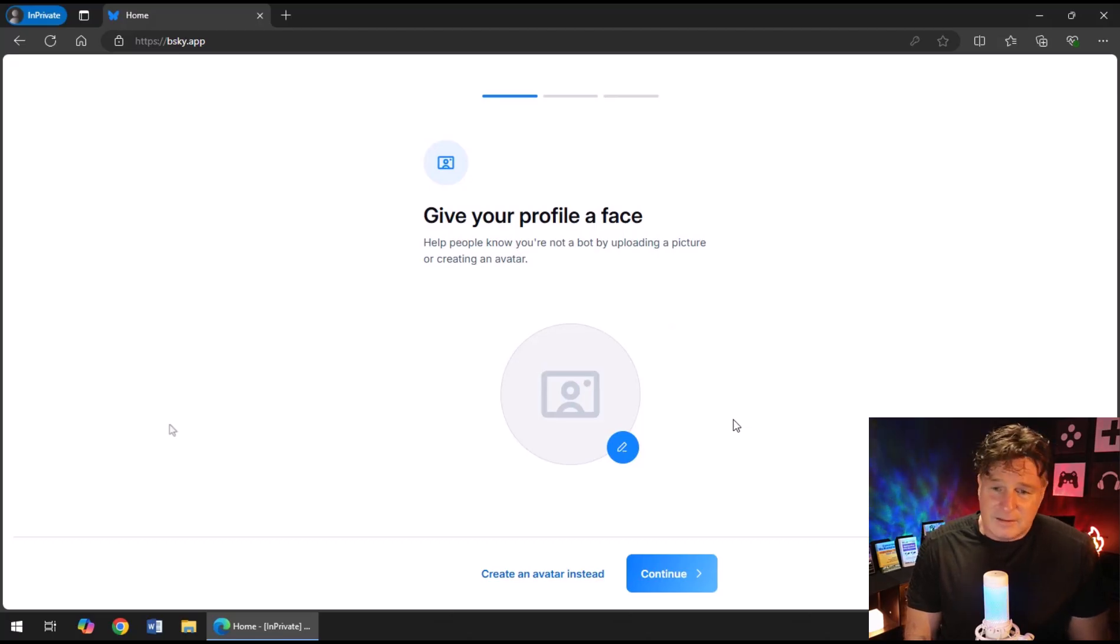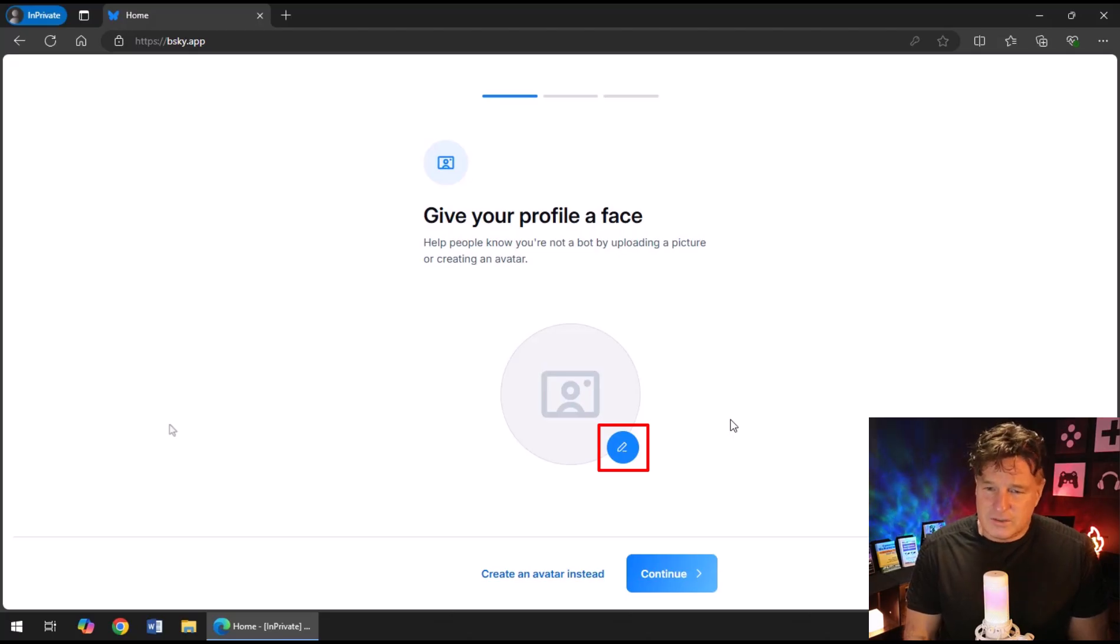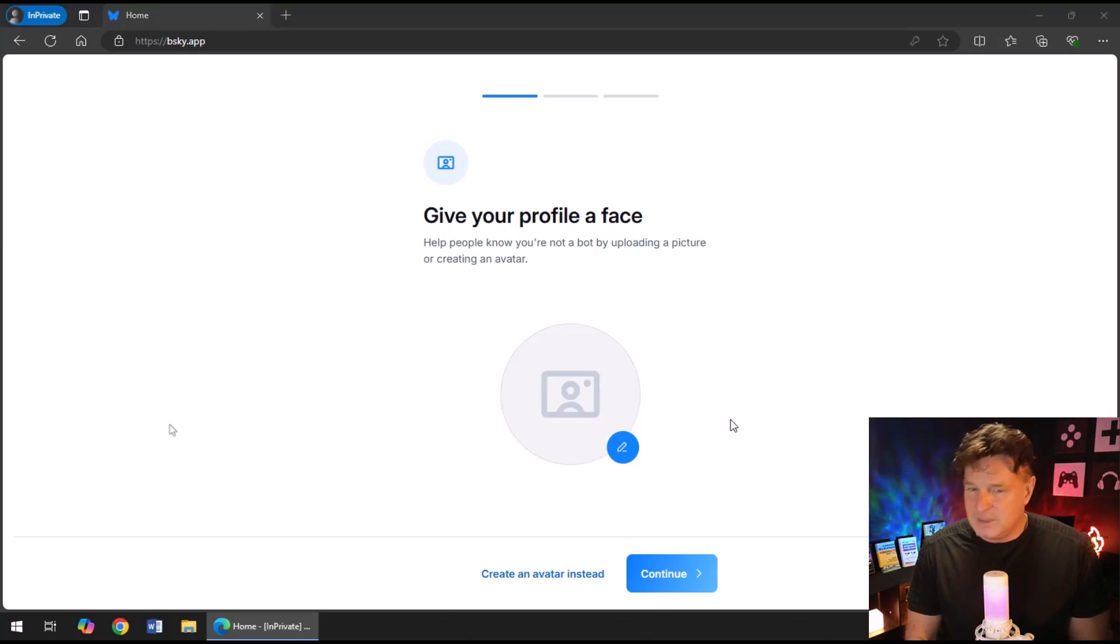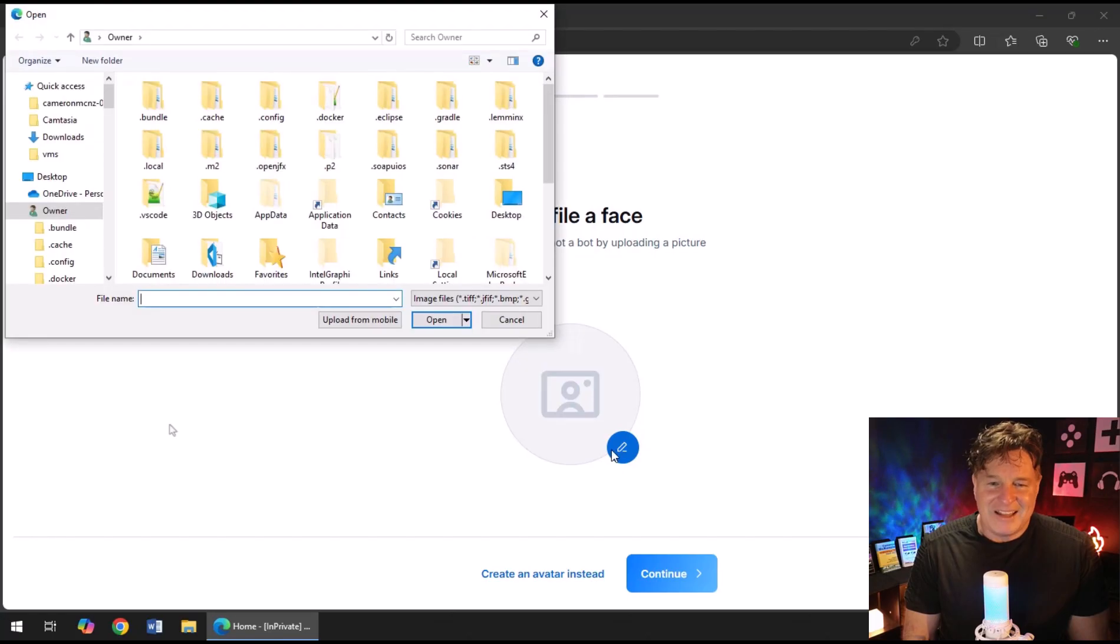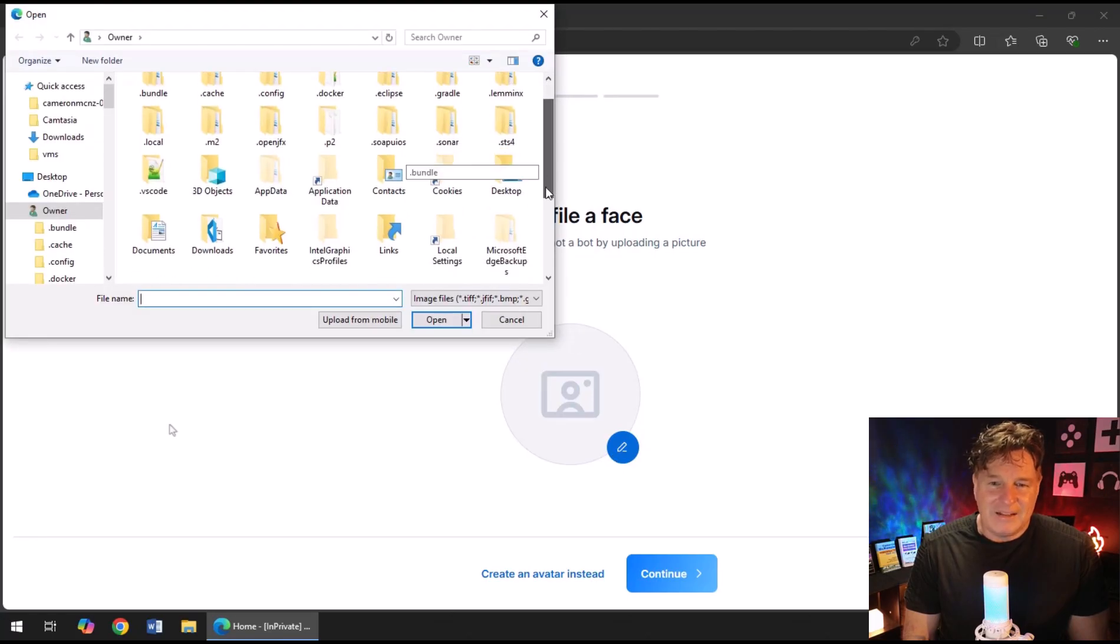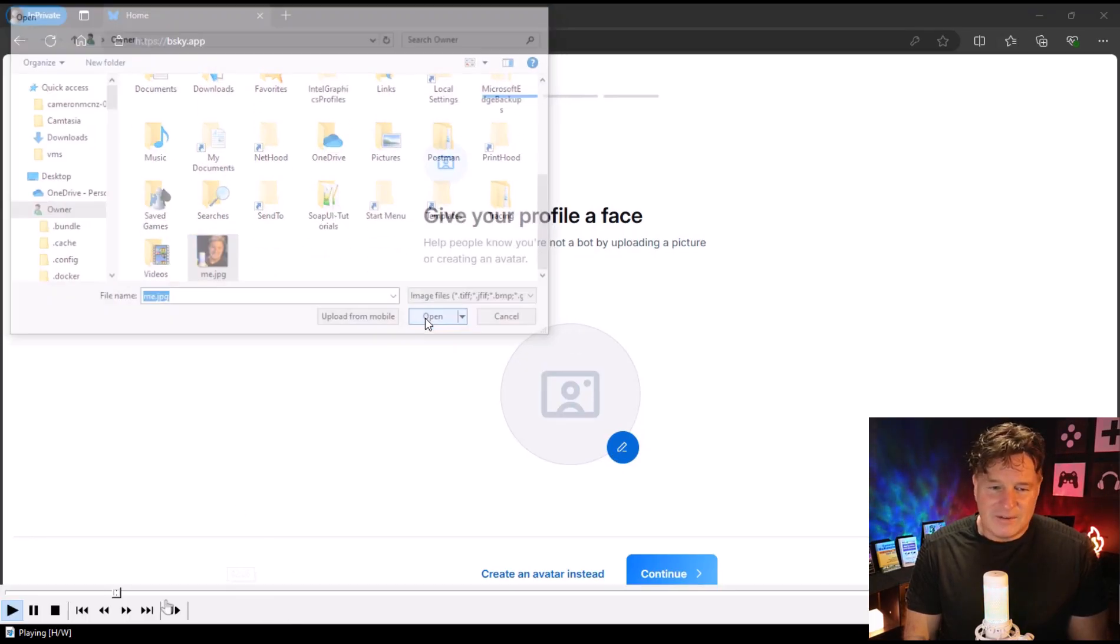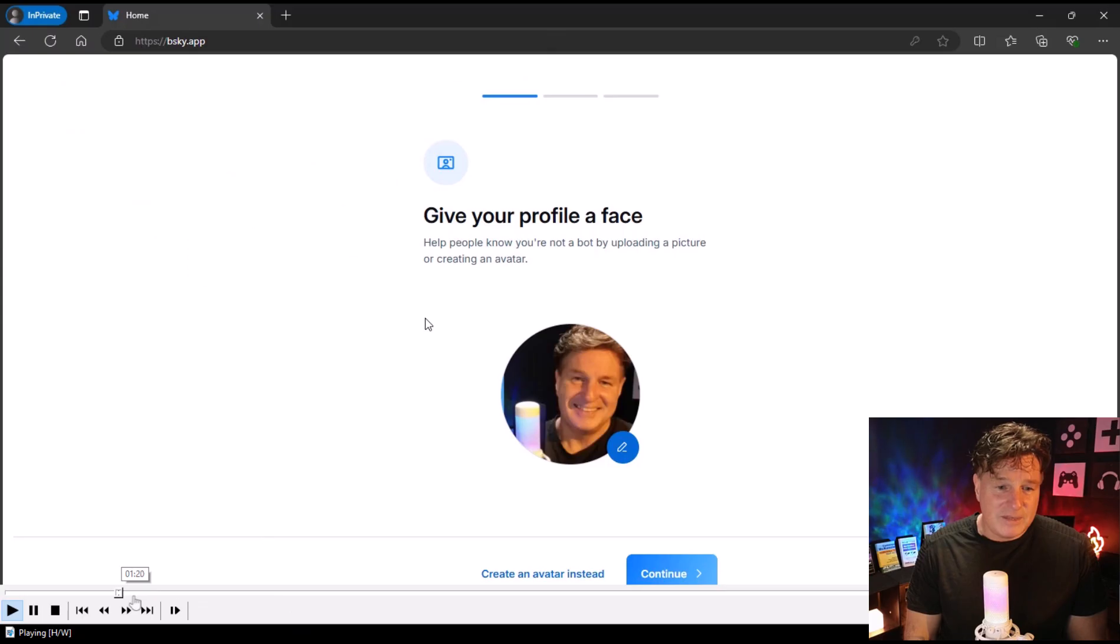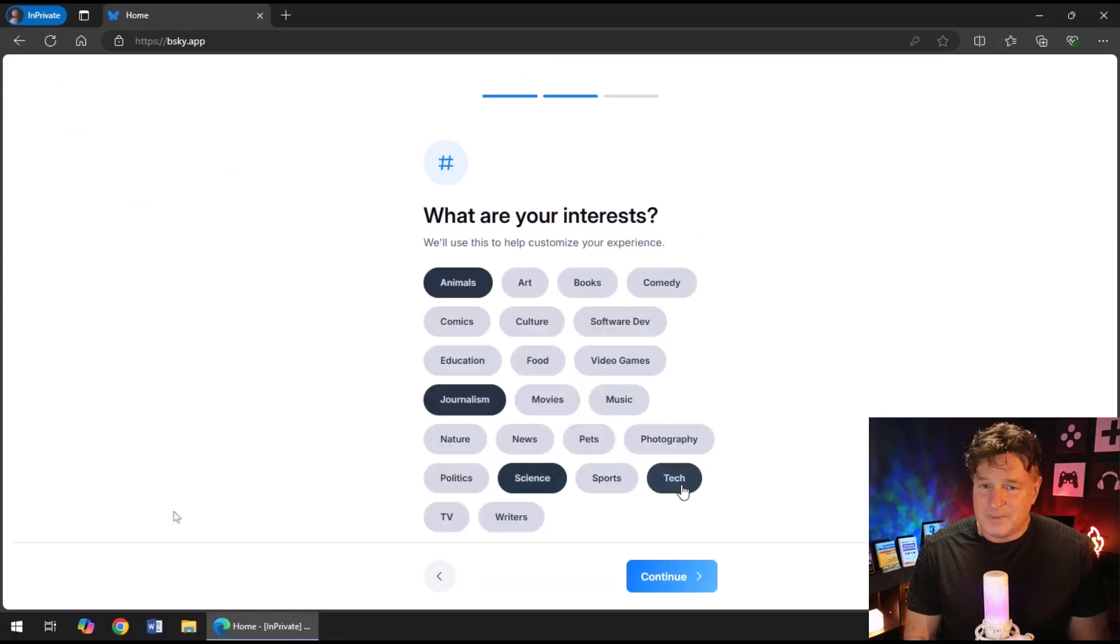So do the verification there. And once it's figured out that you are indeed not a Russian troll bot, it's going to say to you, you know what, why don't you just set up your profile. I'm just going to click that beautiful blue button there with a pencil on it and I'm going to search for the most handsome picture I can find of myself.